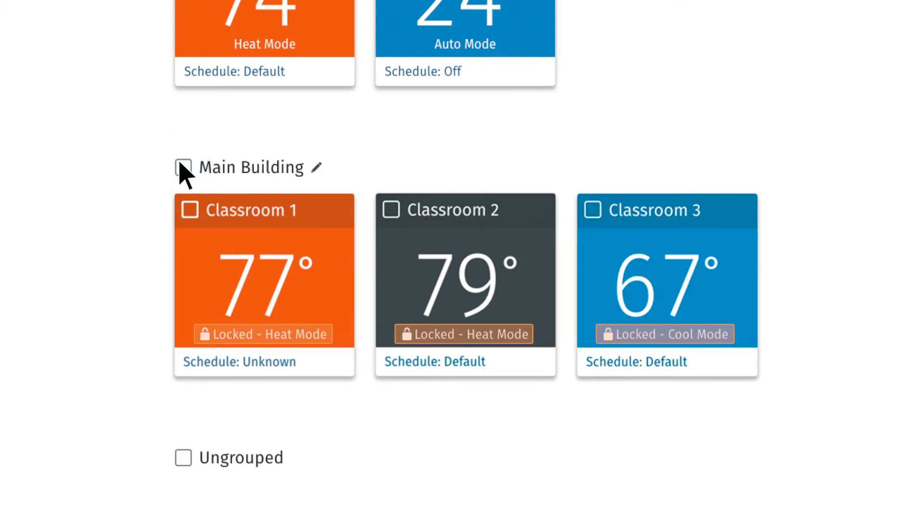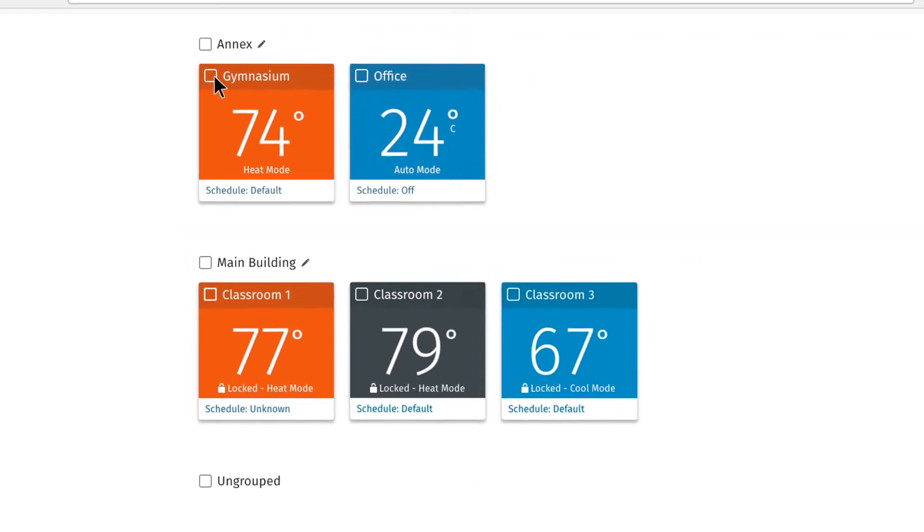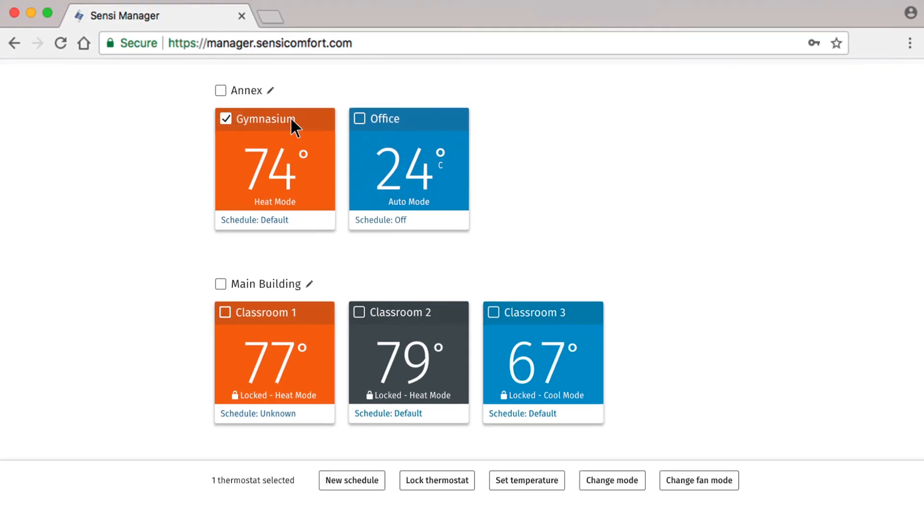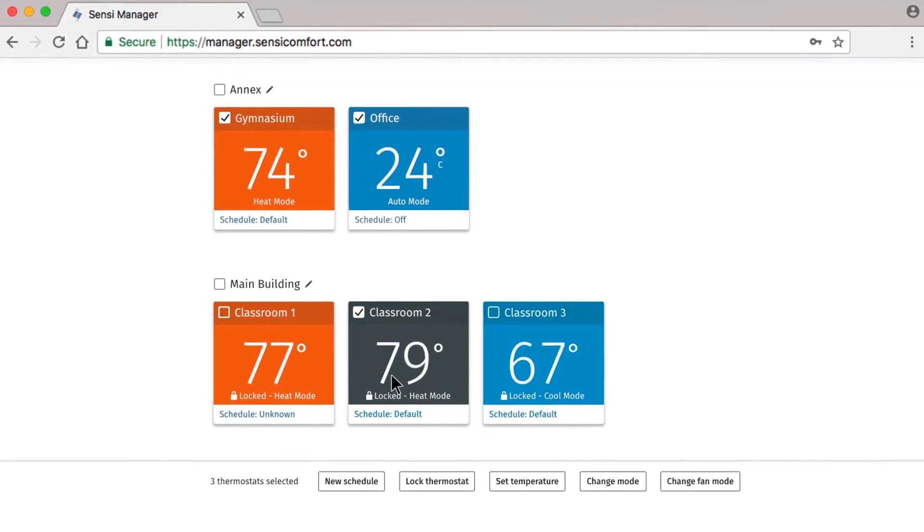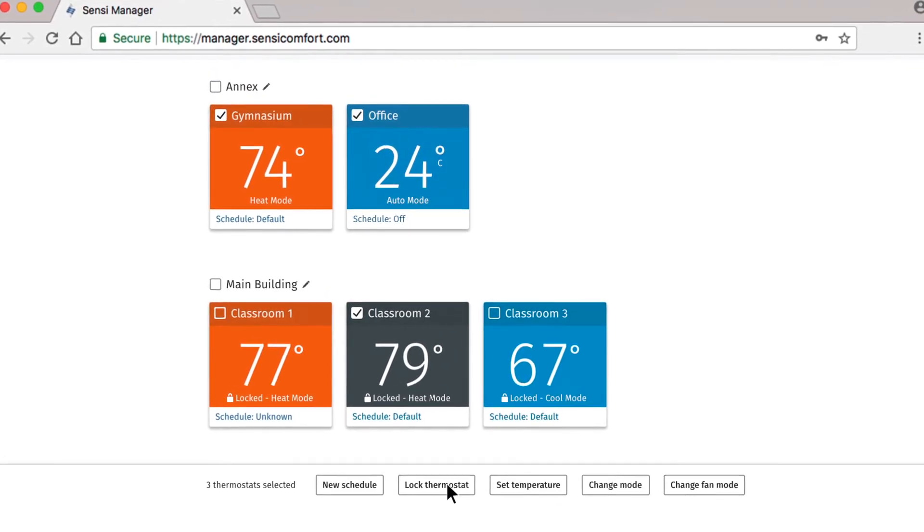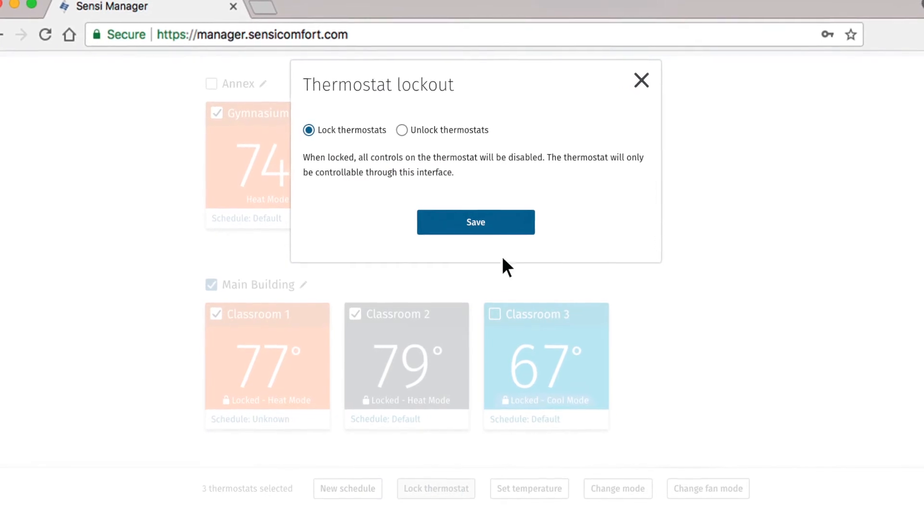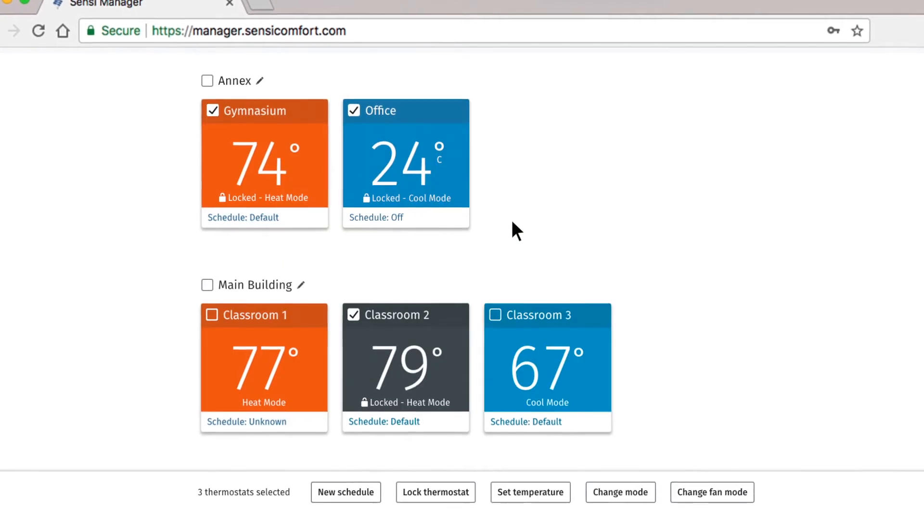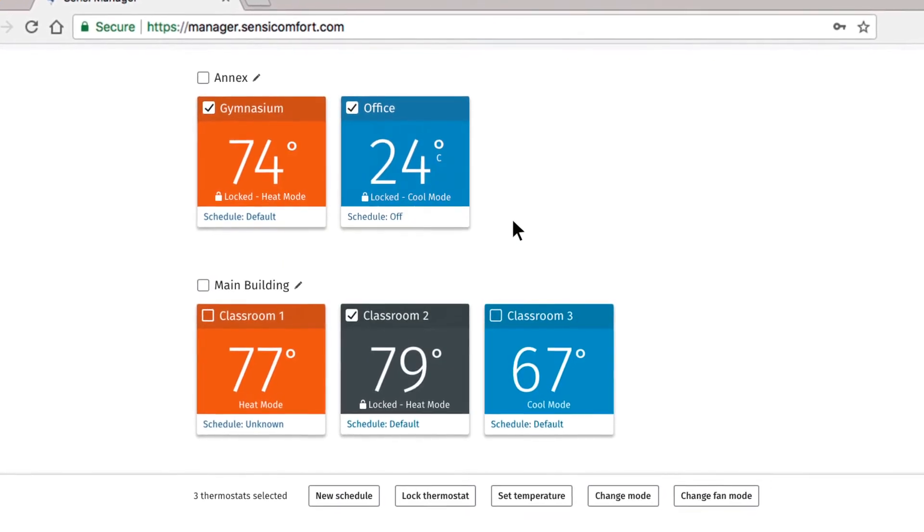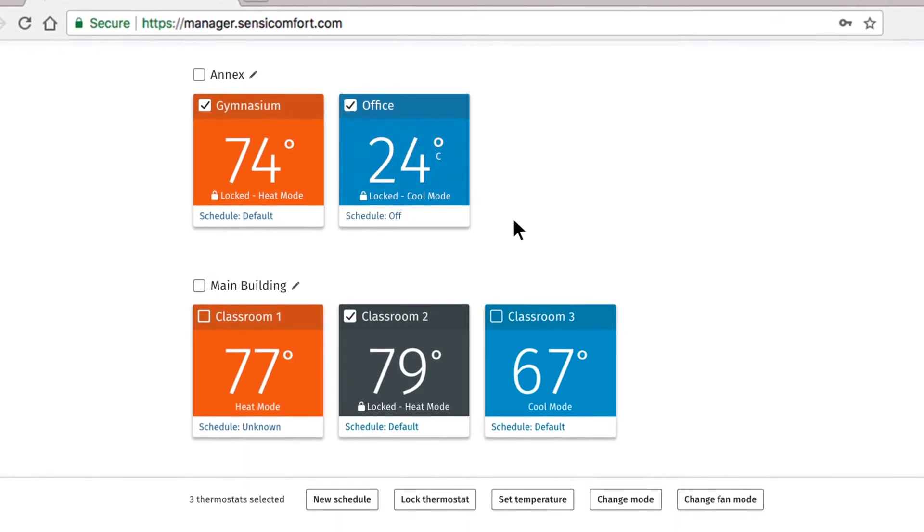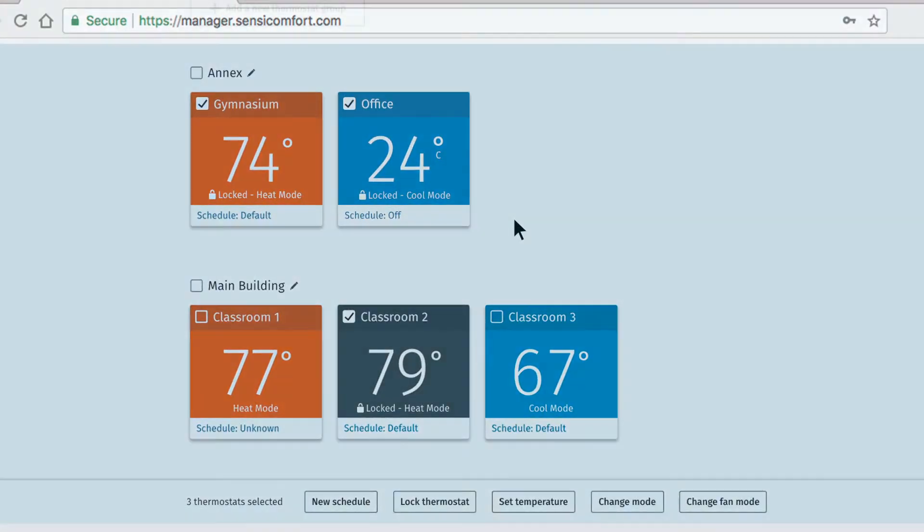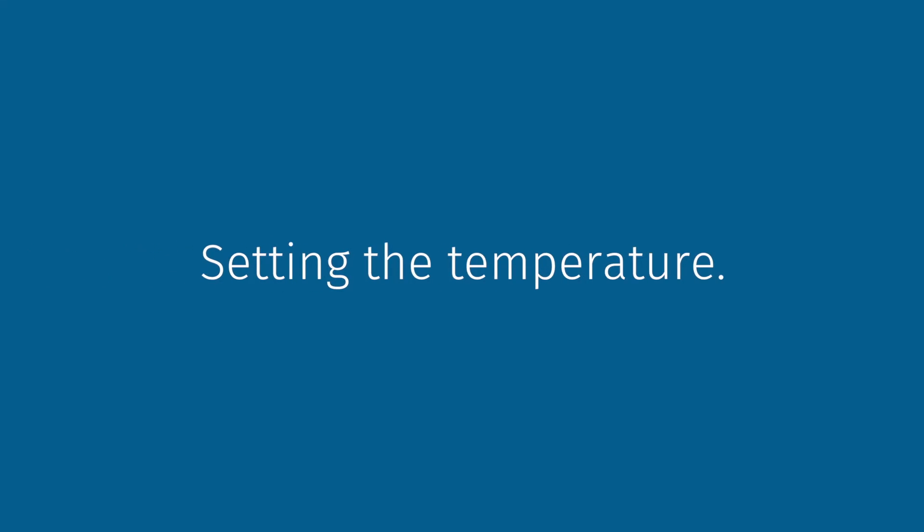It's important to note that when it comes to making batch changes in Sensi Manager, you can create endless combinations. Make changes to every thermostat in a particular group, or select a few in one group and a few in another group.